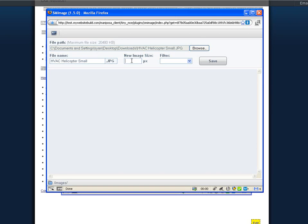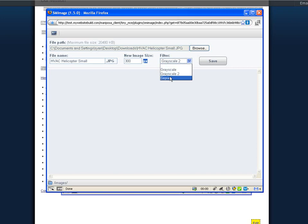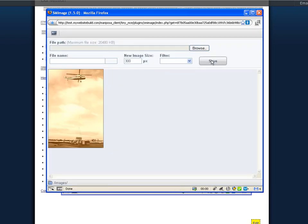You can adjust the image size so that it fits within the site by pixel size. You can also apply filters, make the picture grayscale, grayscale 2, or sepia. When you're finished, click save. And once loaded, it will appear underneath the first section.